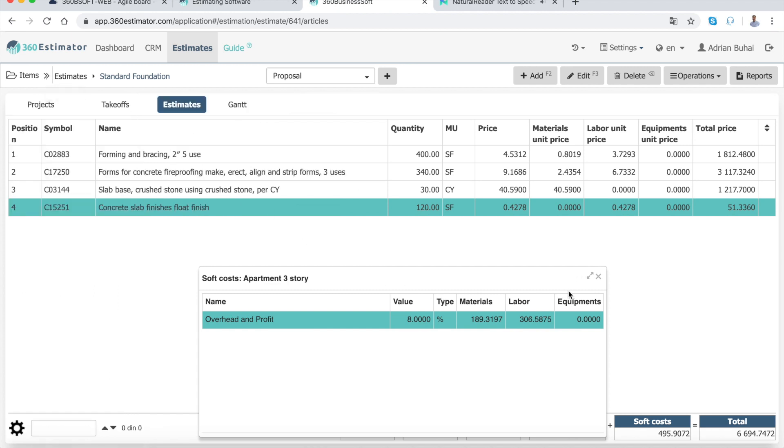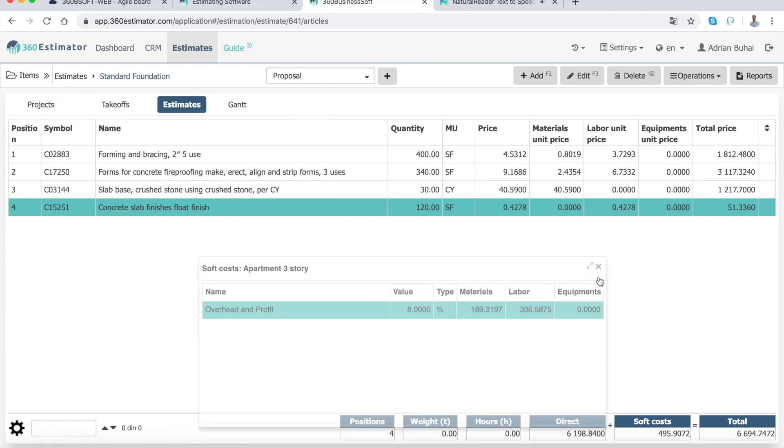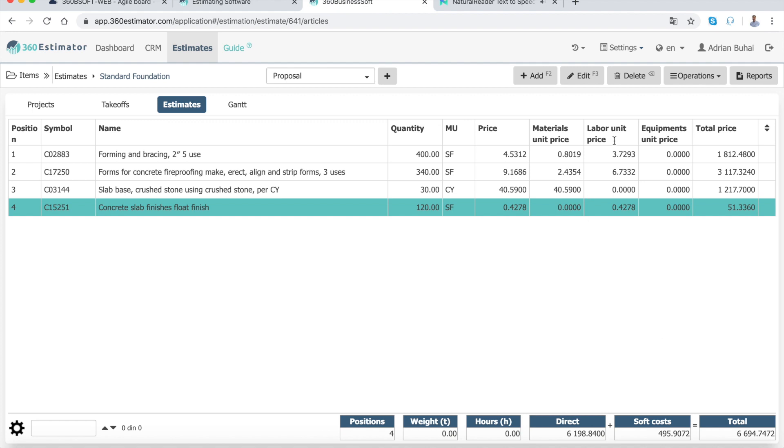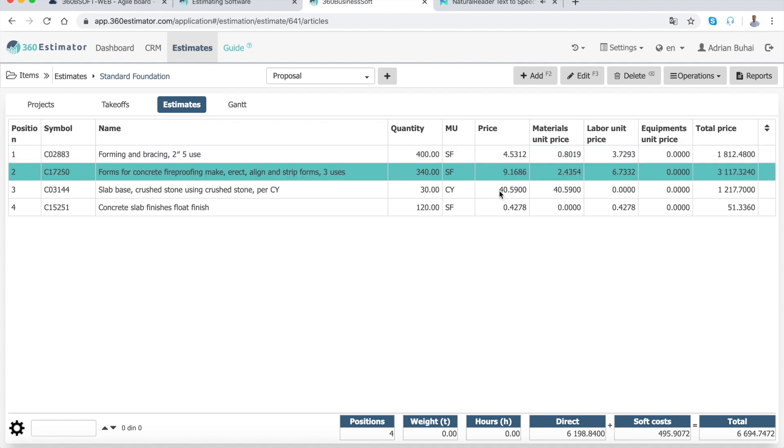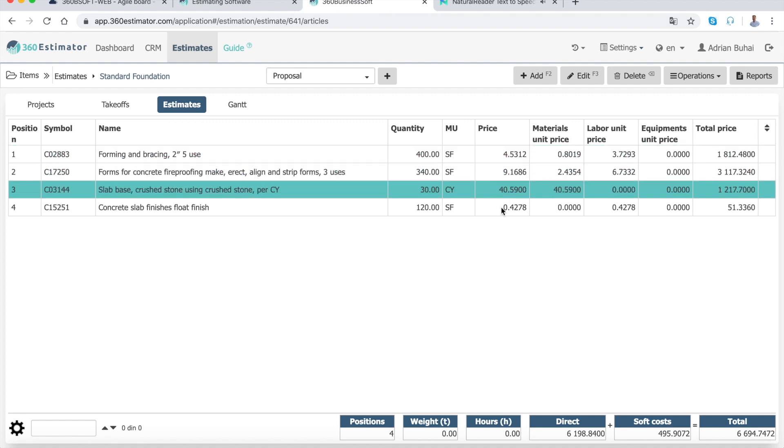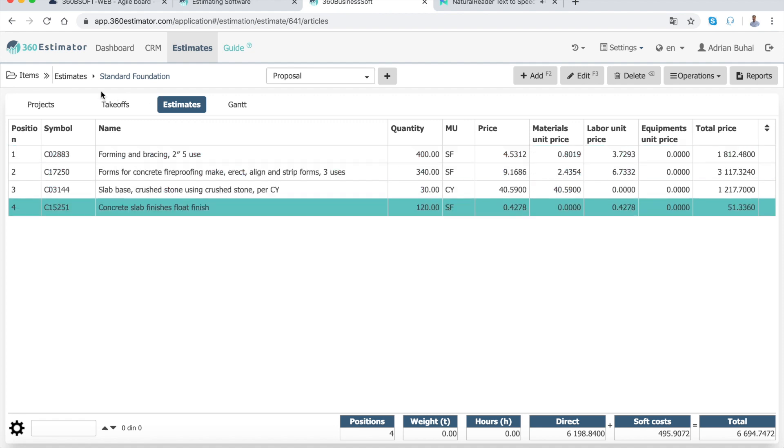Profits are what's left from what you were paid after you've subtracted your overhead and the costs of the construction. Estimates are the basic unit of a project and are created using cost lines, unit items, or assemblies.